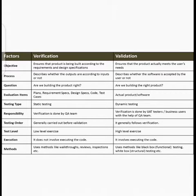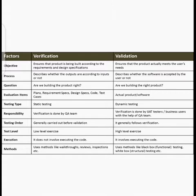Verification checks whether the product you have made is totally built correctly, but whether it is according to the user requirements or not — that is validation. Validation is the guarantee that whatever product you have made is acceptable to the user.